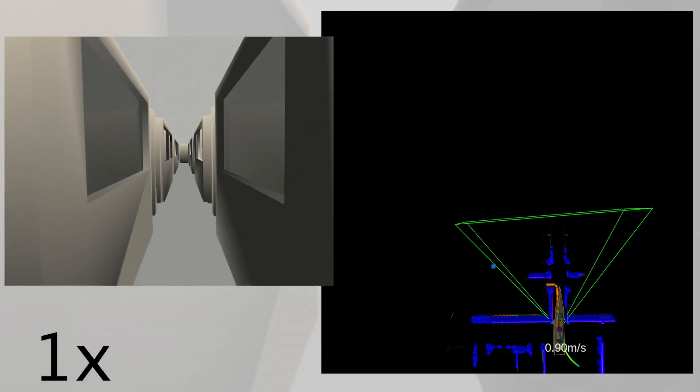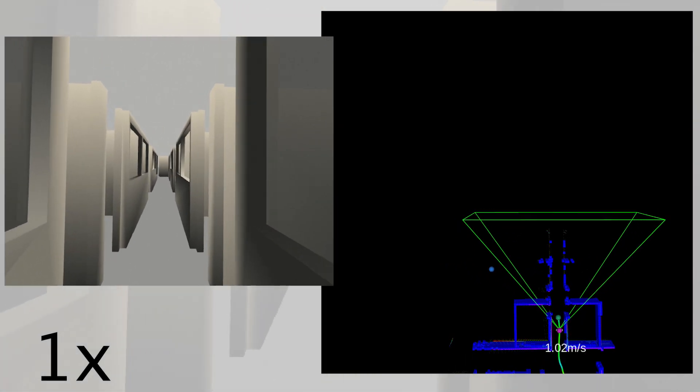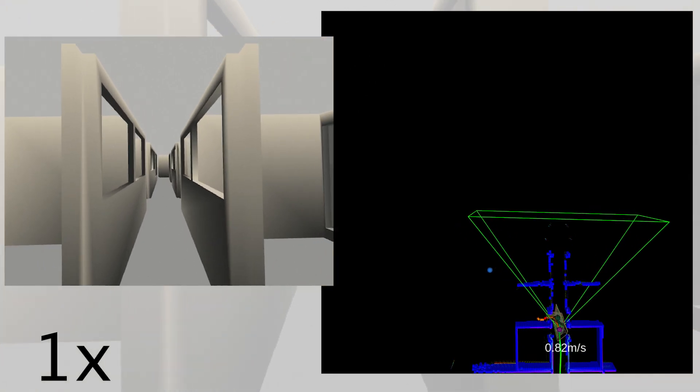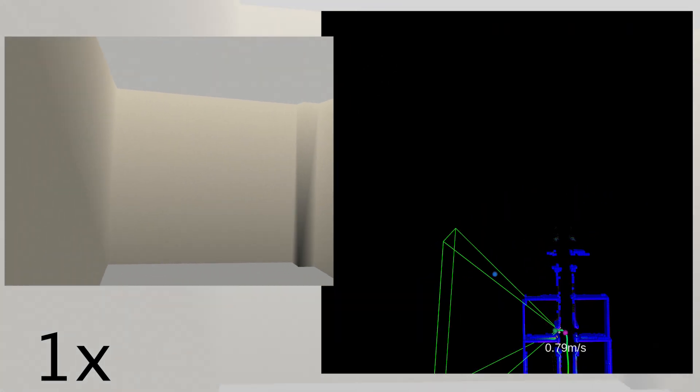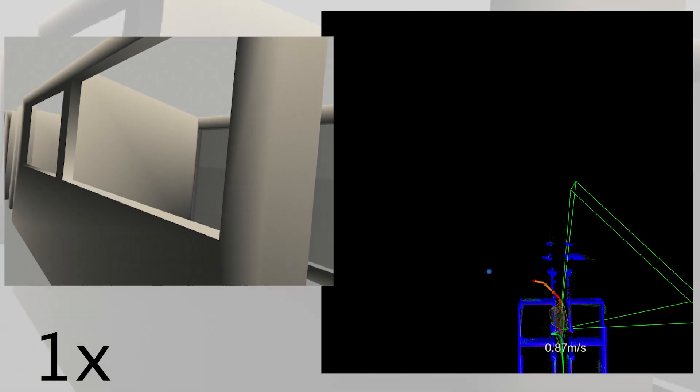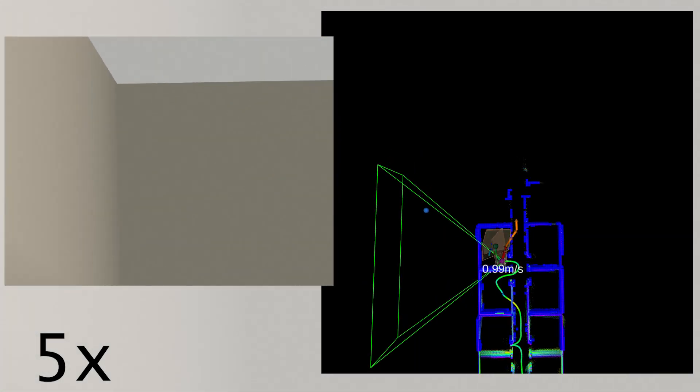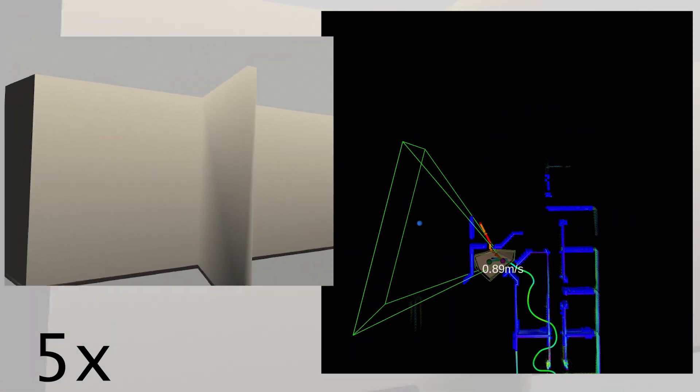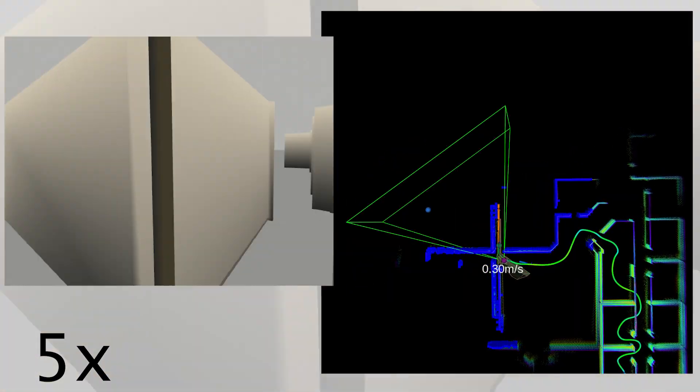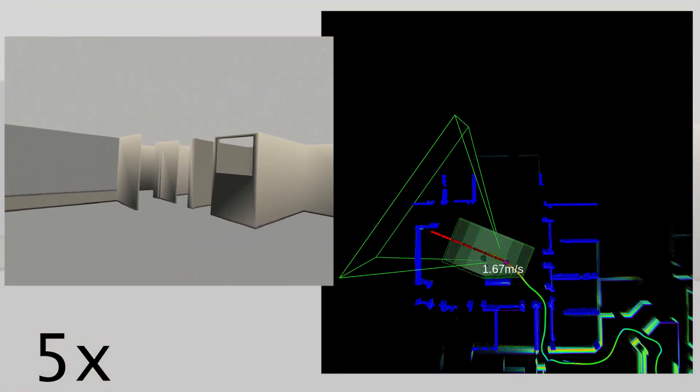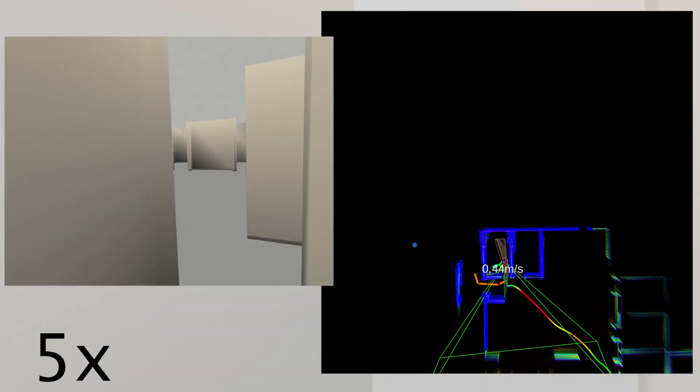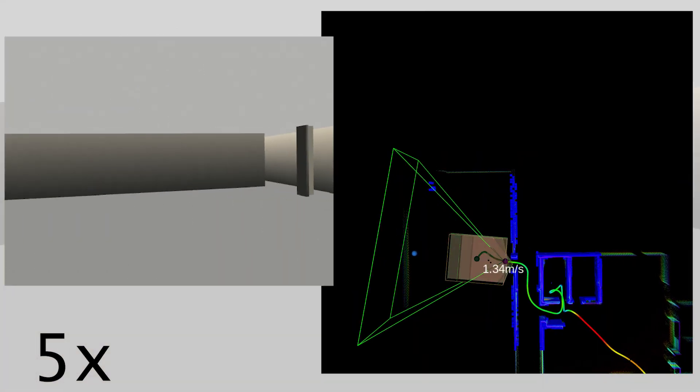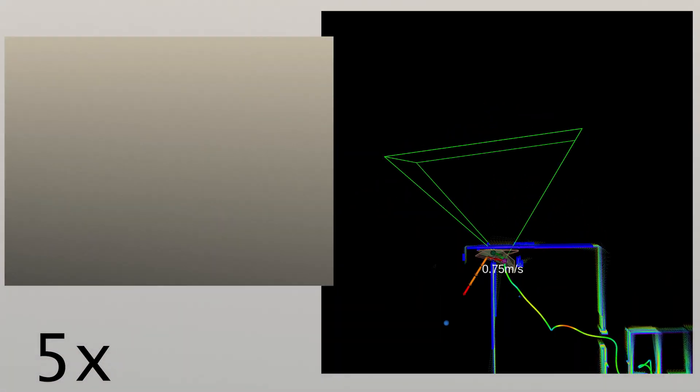In this scene, Dynas navigates a confined office environment with small rooms and dead ends. Recovering from traps is crucial in such settings. The point cloud is color-coded by height, and blue boxes represent the occupancy grid generated by the Octomap-based map manager. Green polyhedra define safe corridors for safe trajectories, while red polyhedra are used for exploratory ones. Here, Dynas successfully escapes multiple dead ends and reaches its goal.